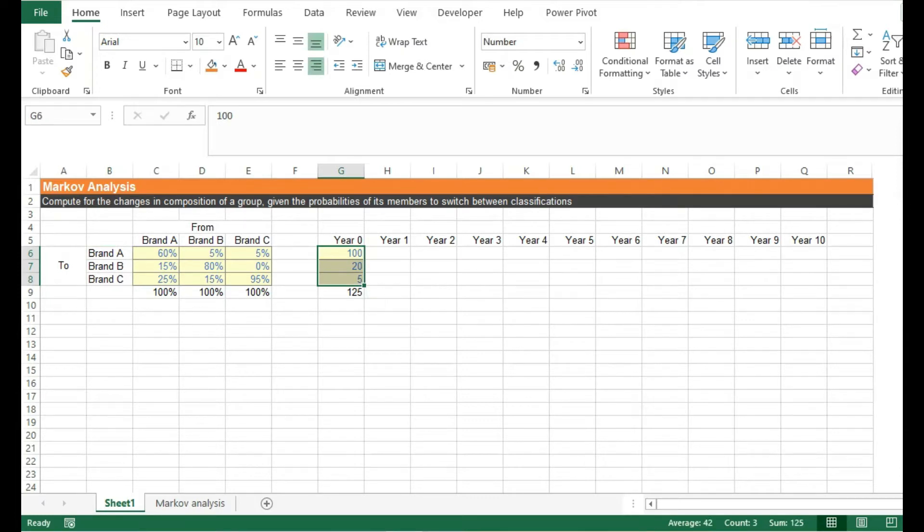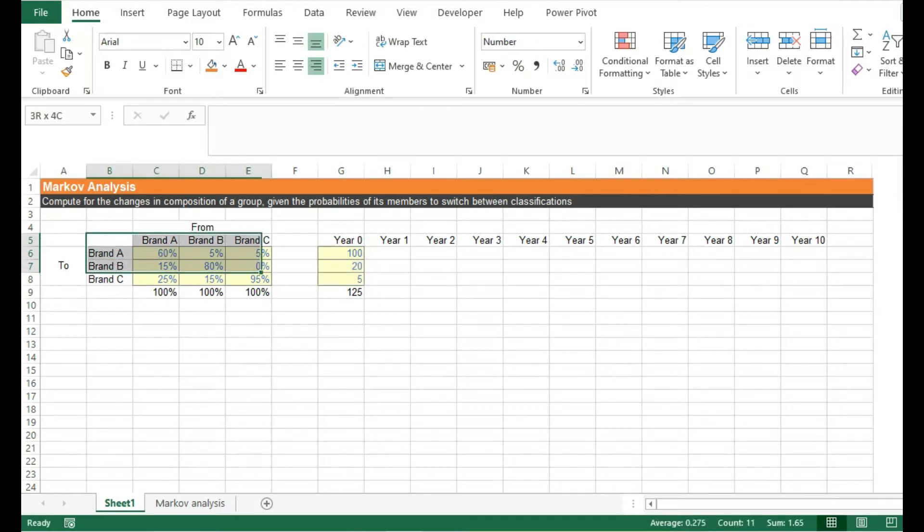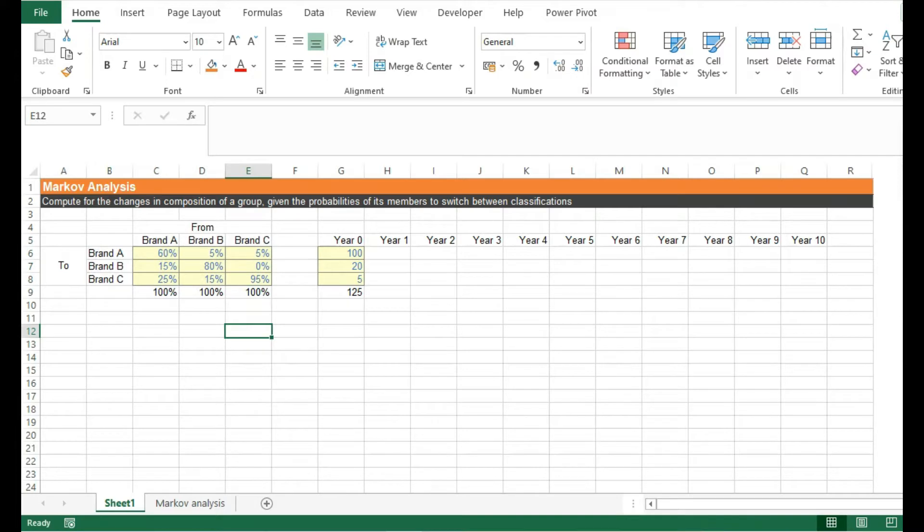In this table on the left, we can see a table of probabilities representing the tendencies of customers to switch from one brand to another after one year.